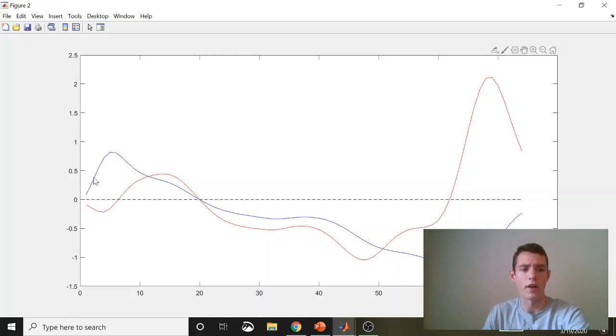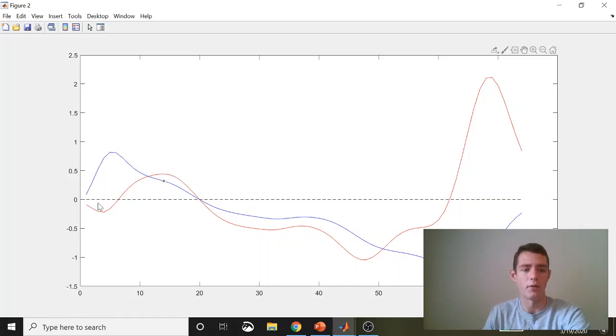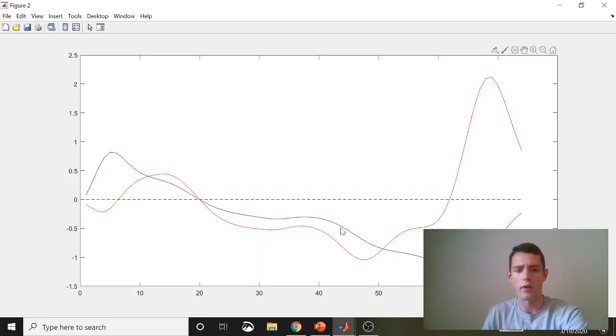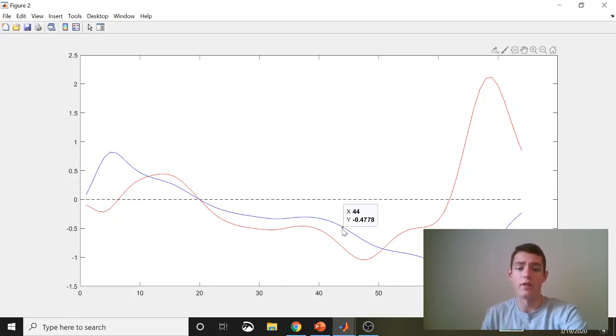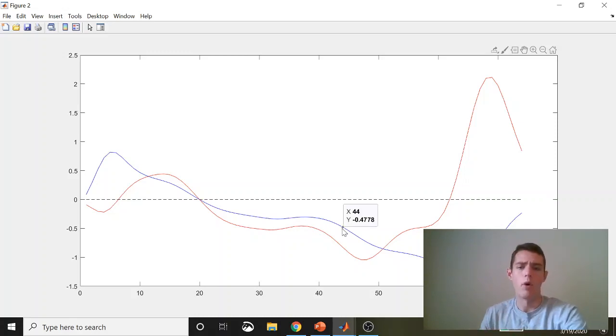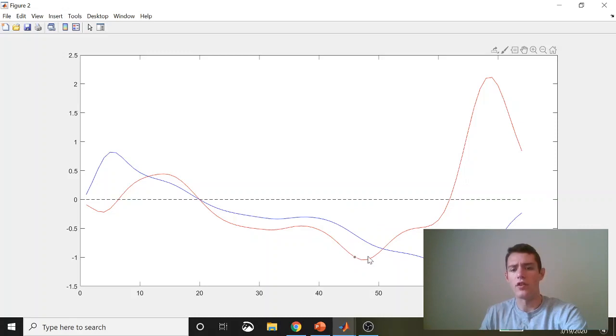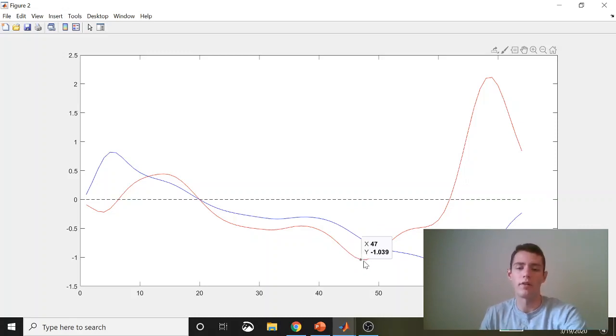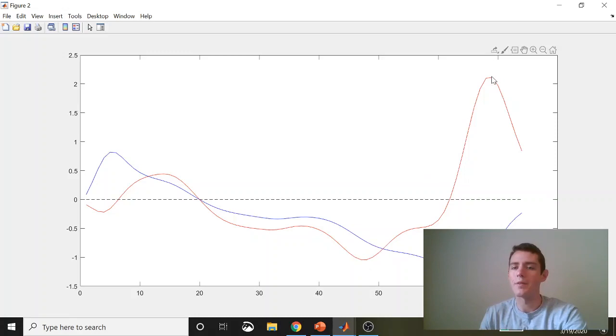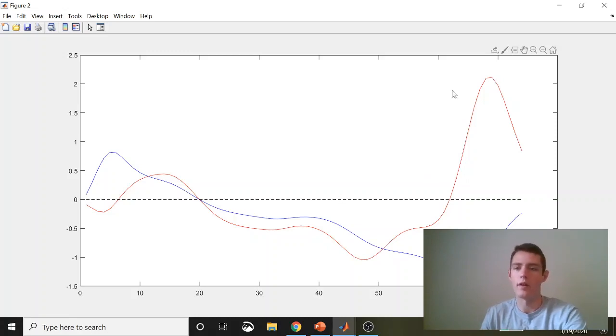What we can do is we can actually subset our power curve using the joint's moment curve. For example, I could say anywhere that this is positive, just take the joint powers during that period, find us a peak, find us positive work, find us net work, whatever. And anywhere where that moment curve is negative, signifying a net flexor moment, then we can just take the joint powers from those periods and give us the minimum, the maximum, positive work, negative work, and net work.